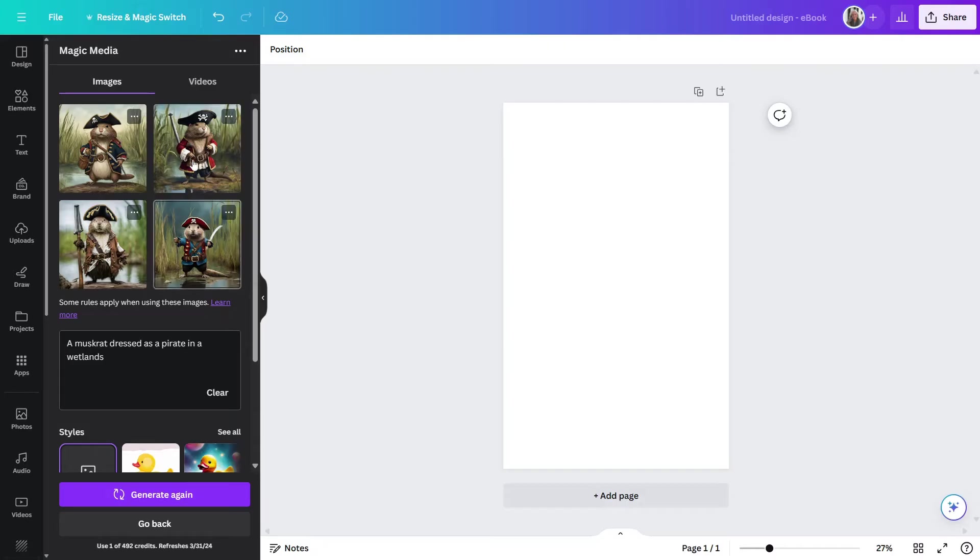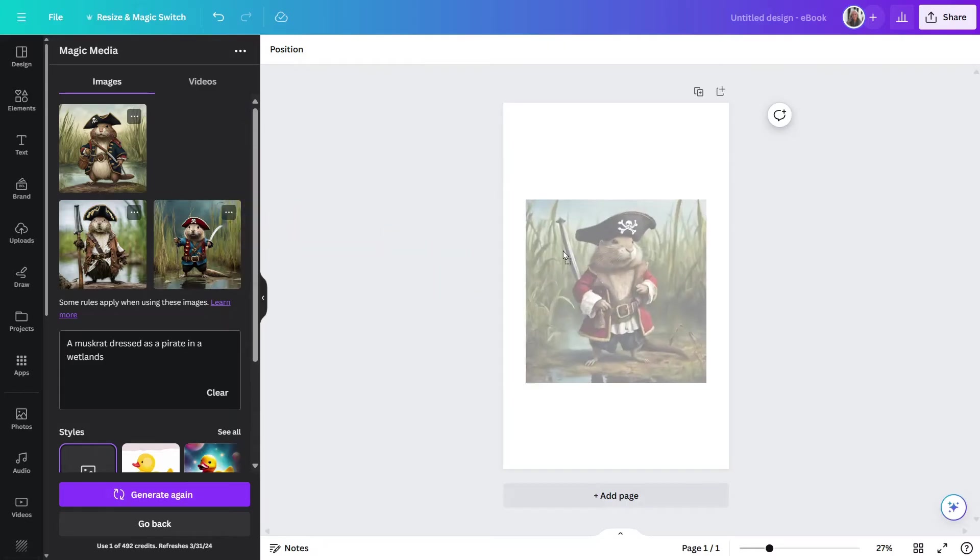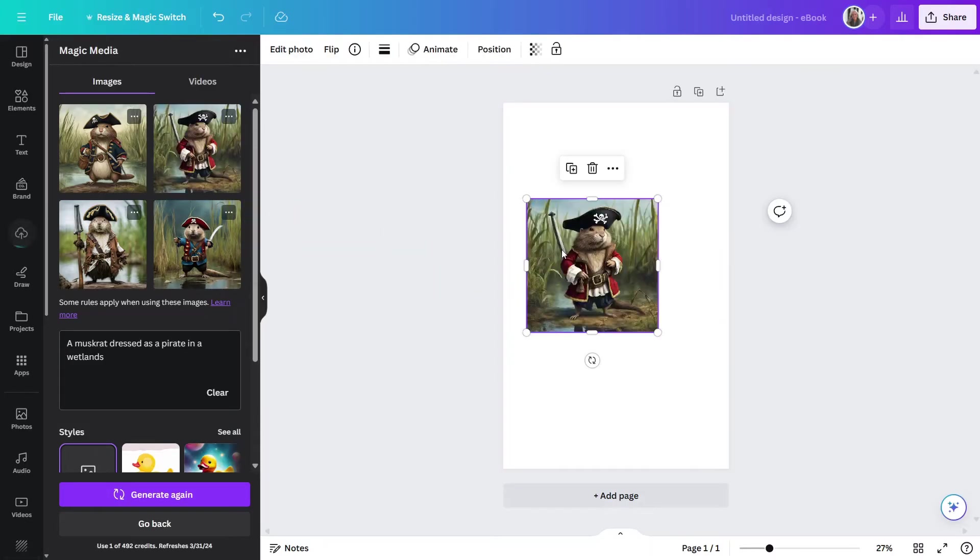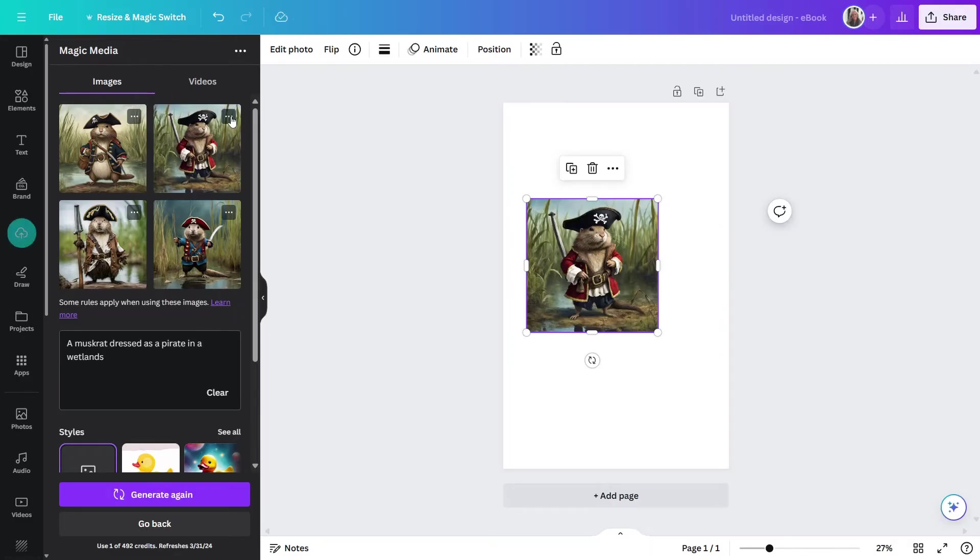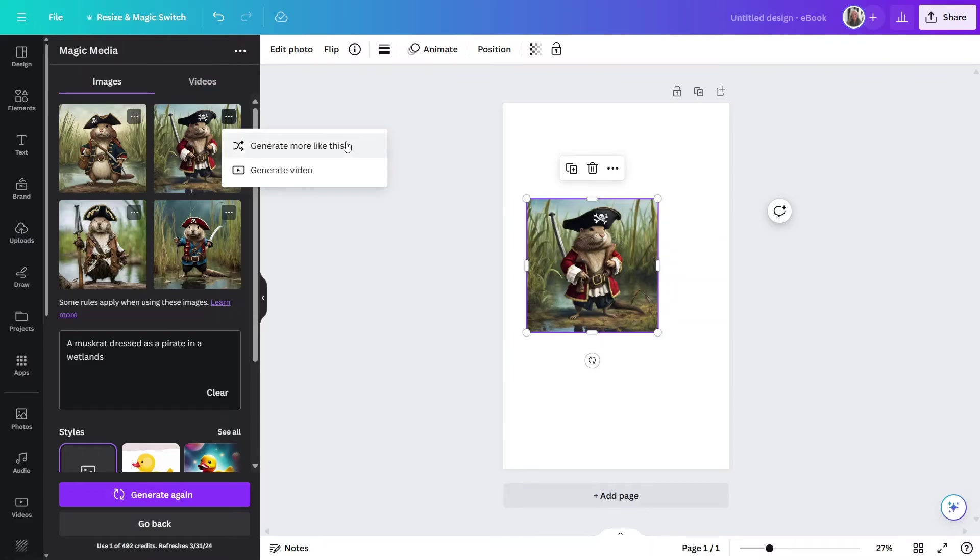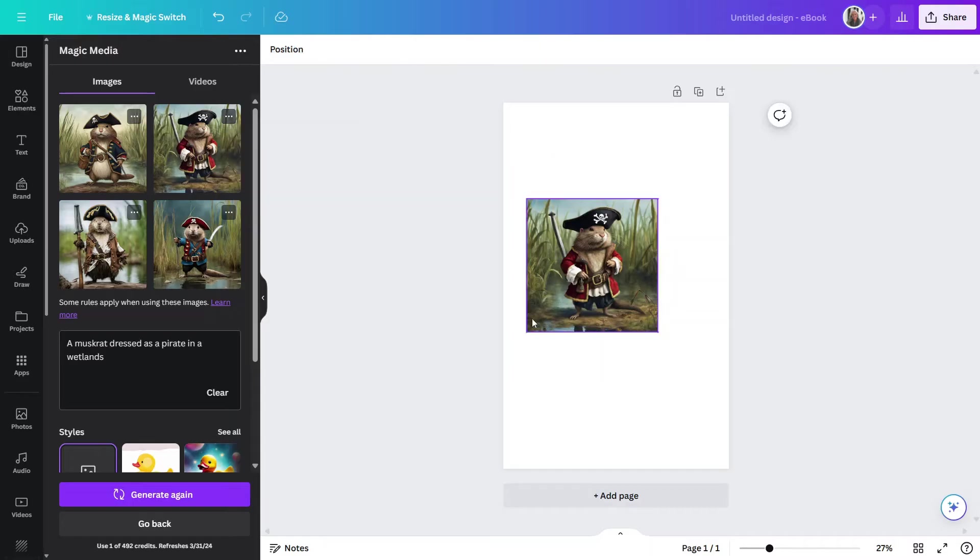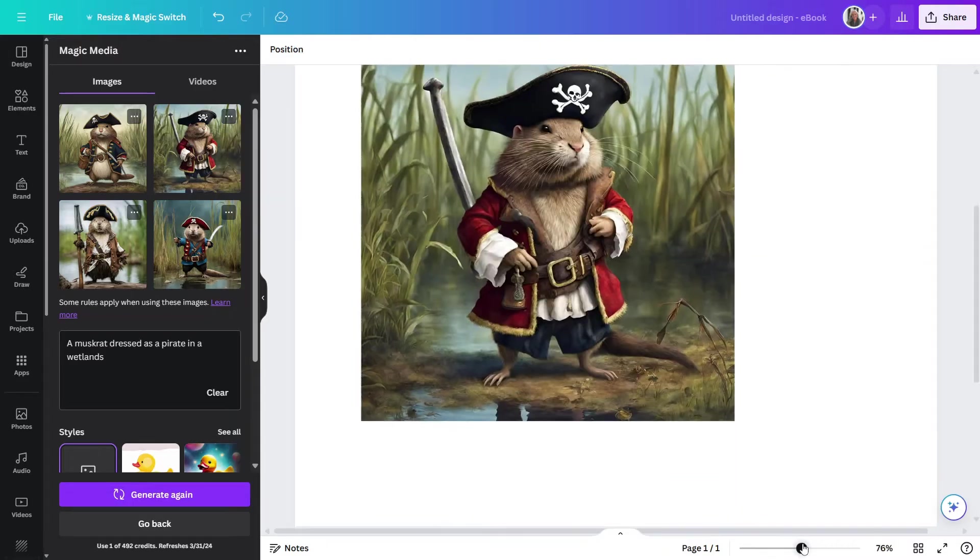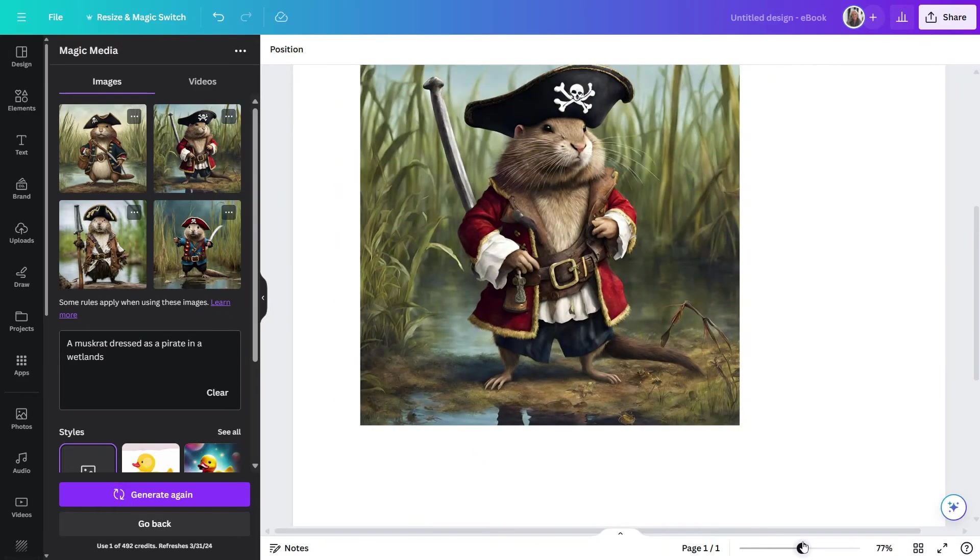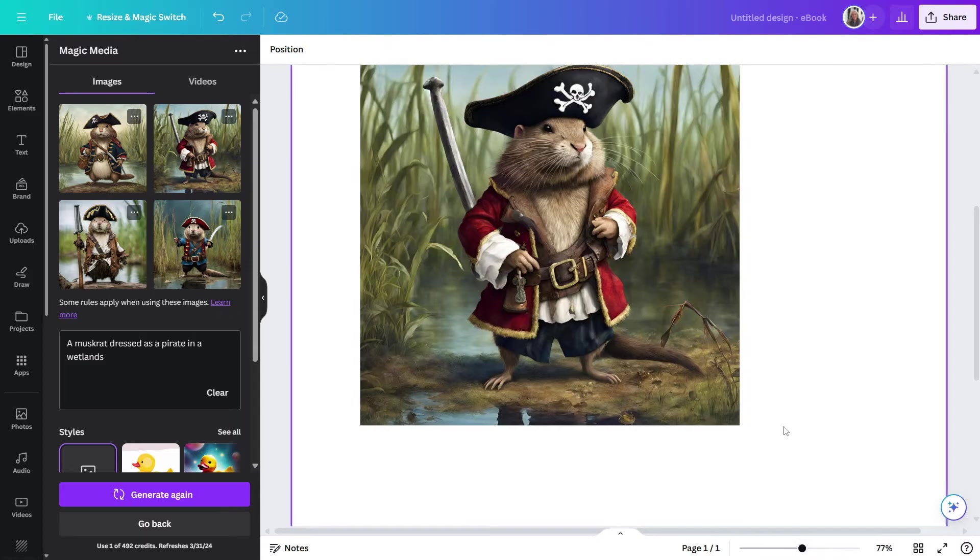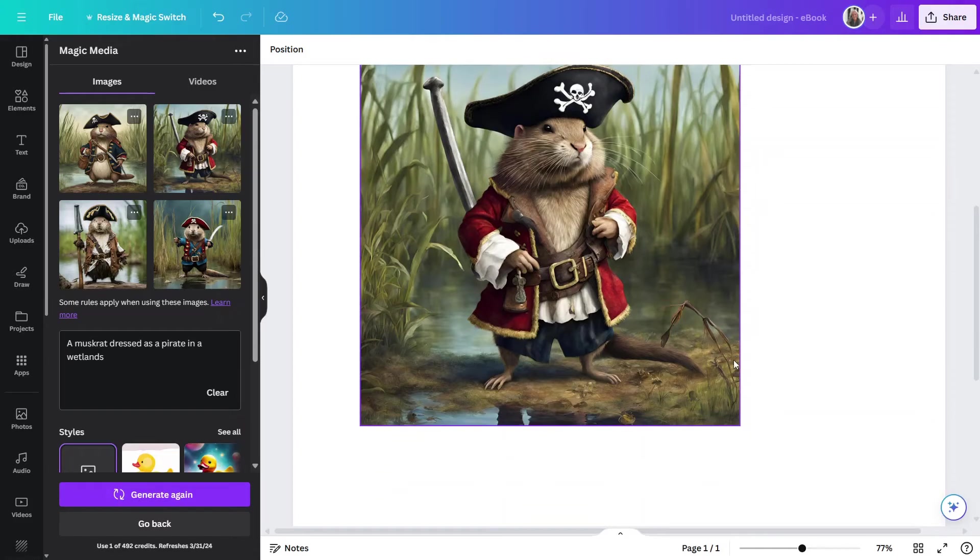And it would just be a simple matter of dragging it and dropping it over here. Now, you also can click on the ellipsis beside one of these and select generate more like this. So, it may be kind of what you're looking for, but you want more to pick from. And that will give you the opportunity to then come and generate again and have more in that same style. So, let me zoom in a little bit so we can see this guy. And there, that looks pretty interesting. That's not too bad. I kind of like that.